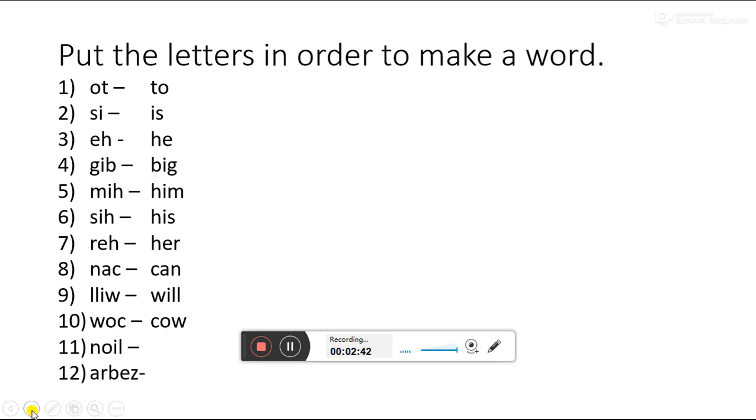Next is NOIL. Which word can we make? LION. From this word, which word can we make? ARBEZ. ZEBRA.